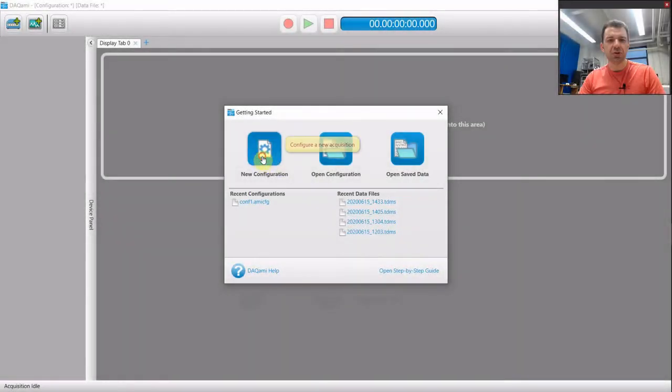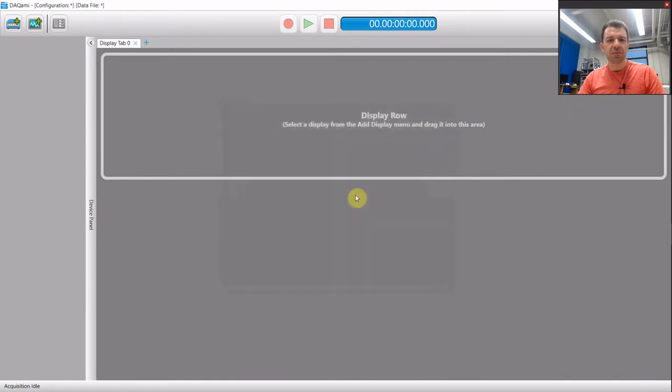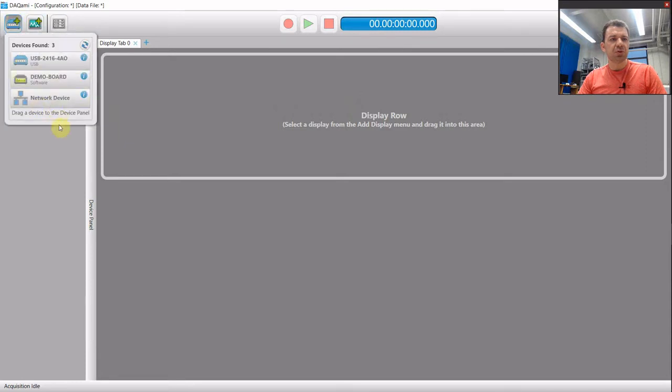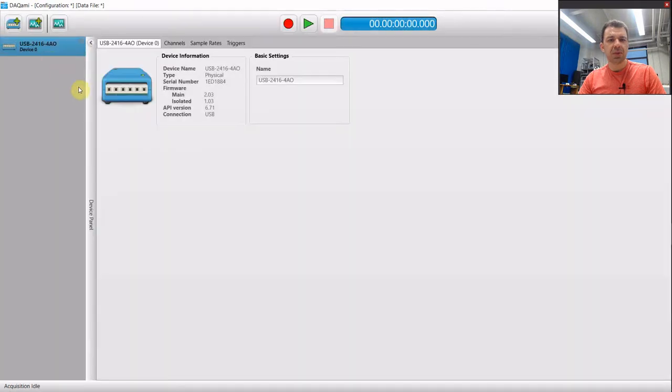We are going to do a new configuration with manual mode. First thing you want to do is to add your instrument to the setup. This is our unit, double click. Make sure that the unit is recognized.